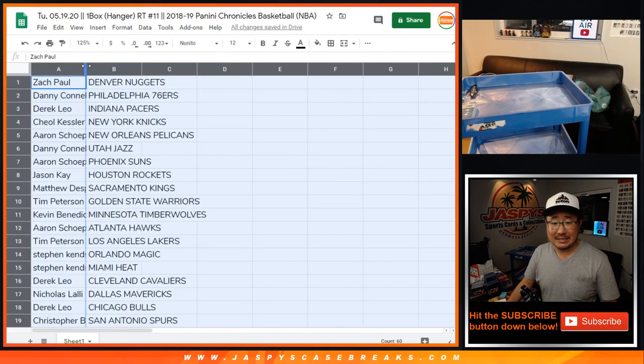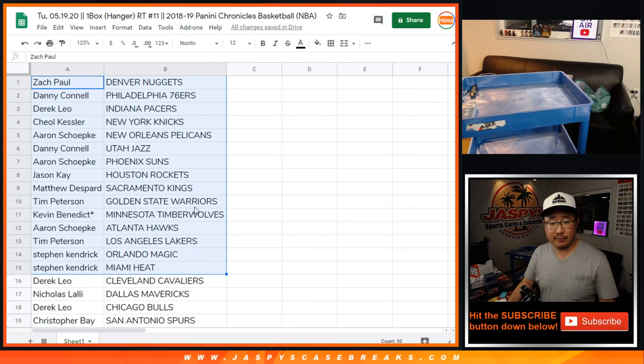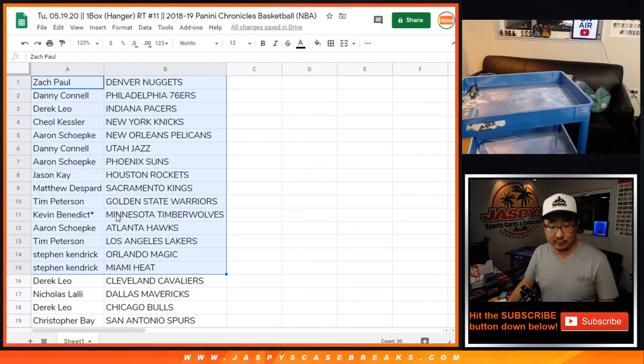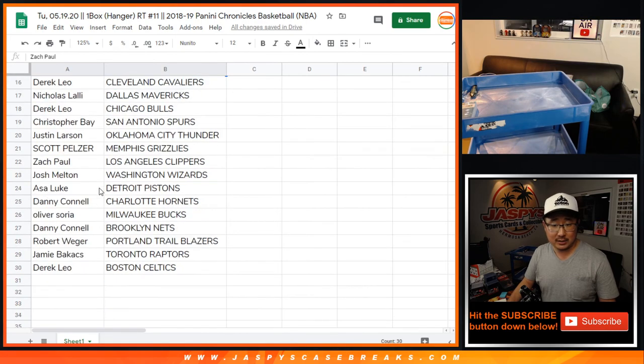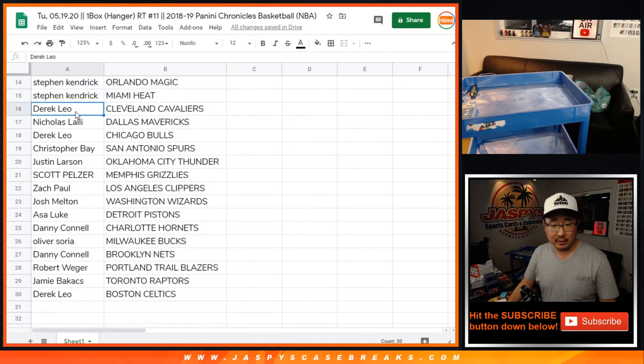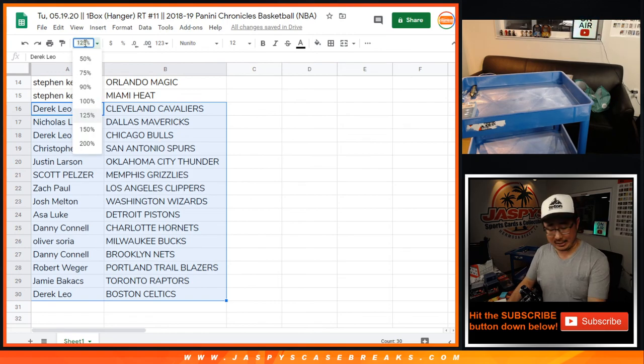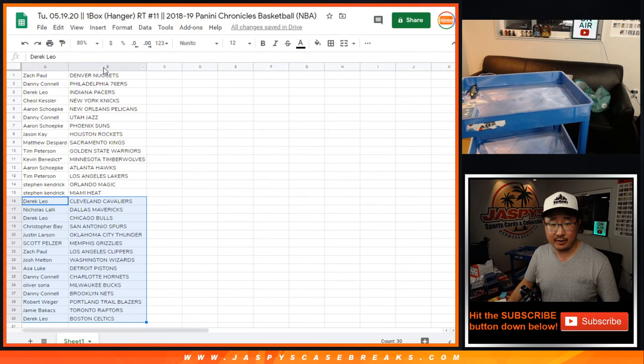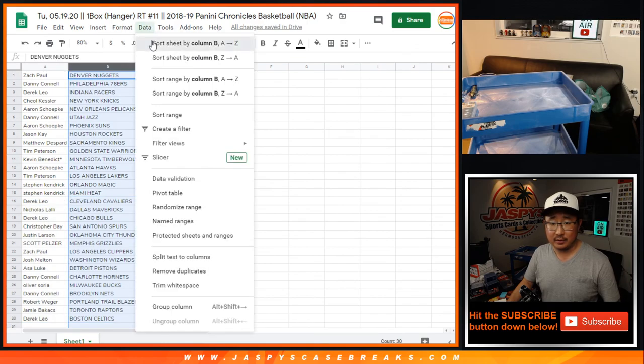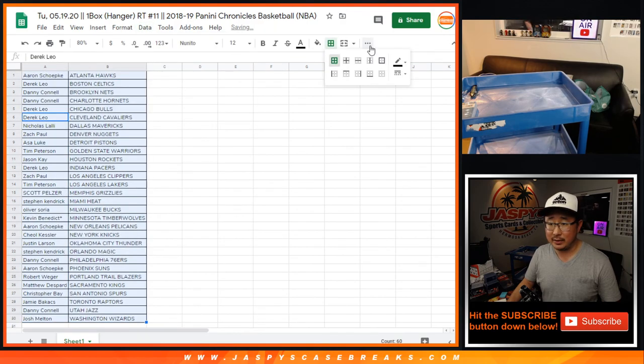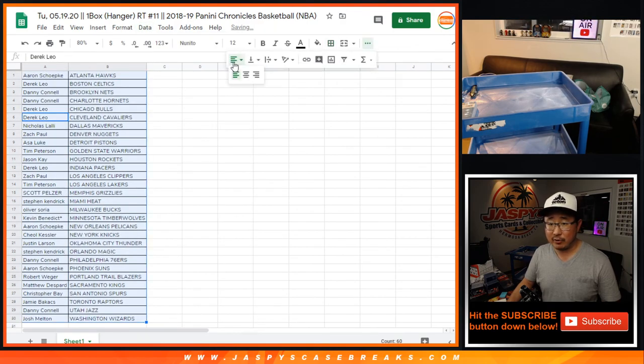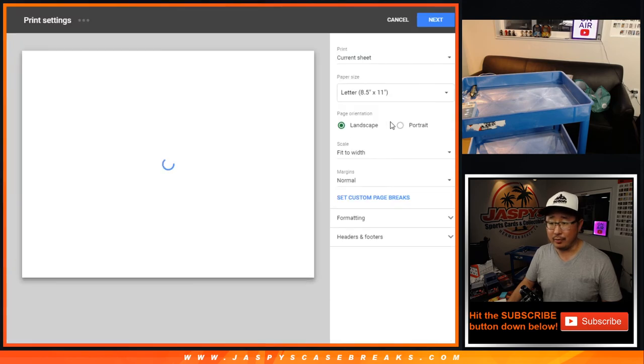All right. Zach Paul, Nuggets right there, and there's the first half of the list. Remember, this is 2018-19, so we're looking for Aaron S. with the Atlanta Hawks. We're looking for Mavs. There's Nicholas Lally with the Mavs. It's a hanger box break. I can't really expect too much out of here. The whole point is to try to get mixer spots, but you never know.